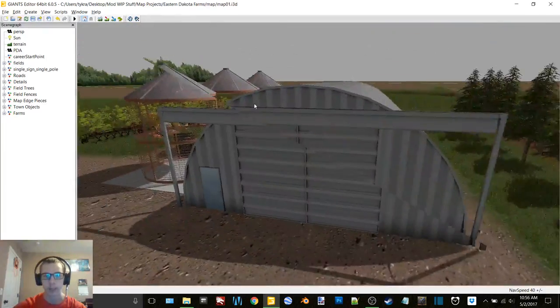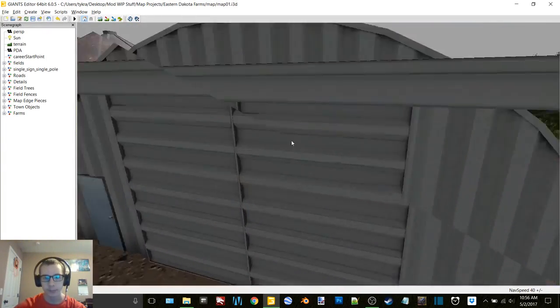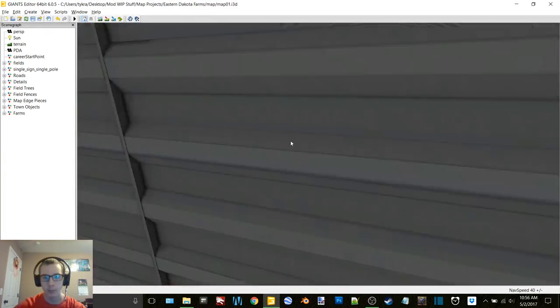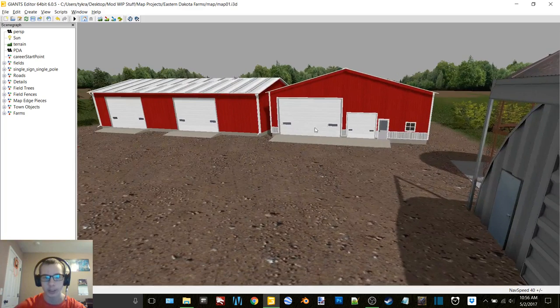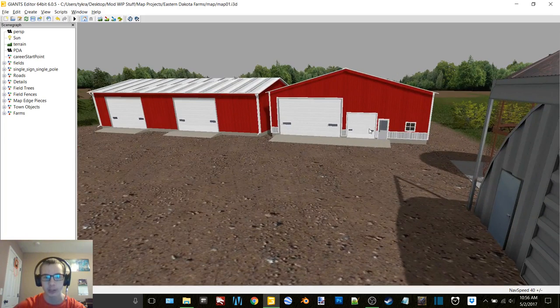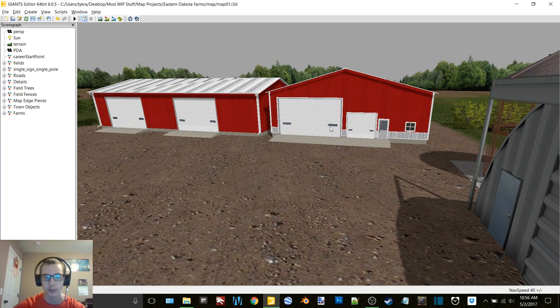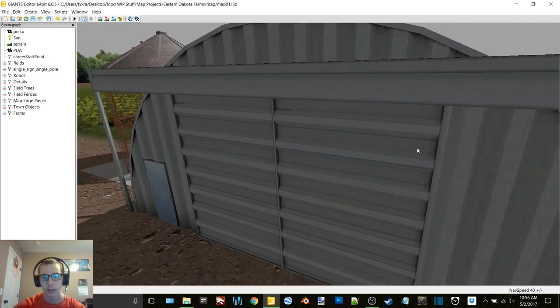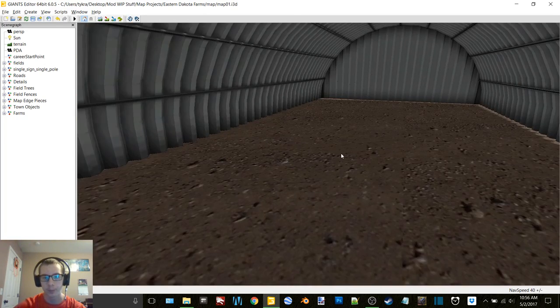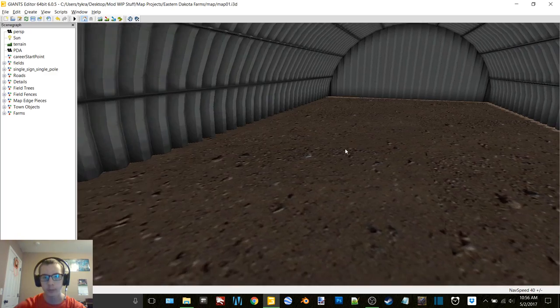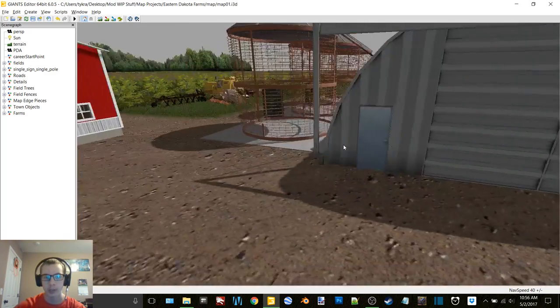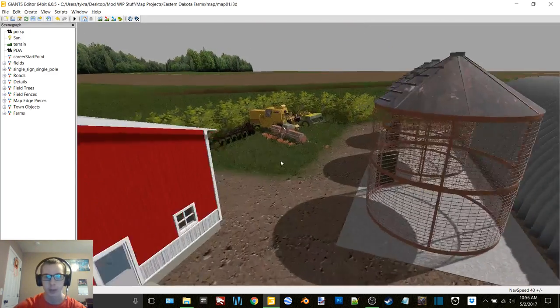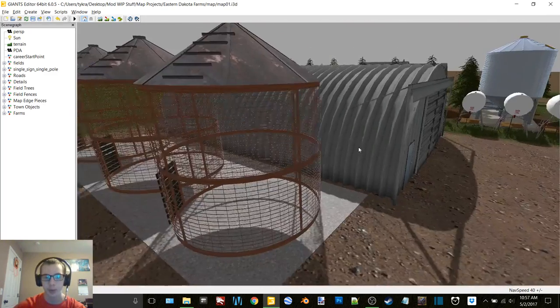We got the quonset here. Everything has working doors. I just need to change these doors because these weren't the ones that I thought they were. But got a nice quonset here. We got three corn cribs.